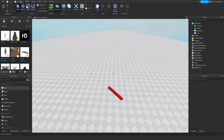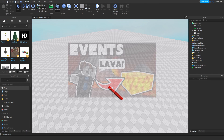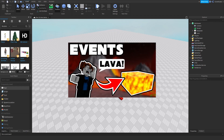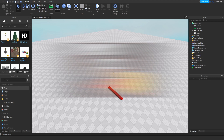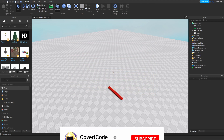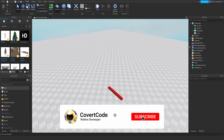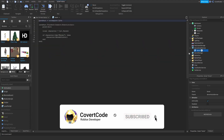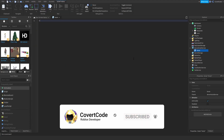Hey, what's up guys, it's Covert Code here and welcome back to episode 15 of our zero to hero series. Last video we covered how you can use events for your game, and in today's video we're going to be covering instances. Let me open the script back up from last time and delete everything.